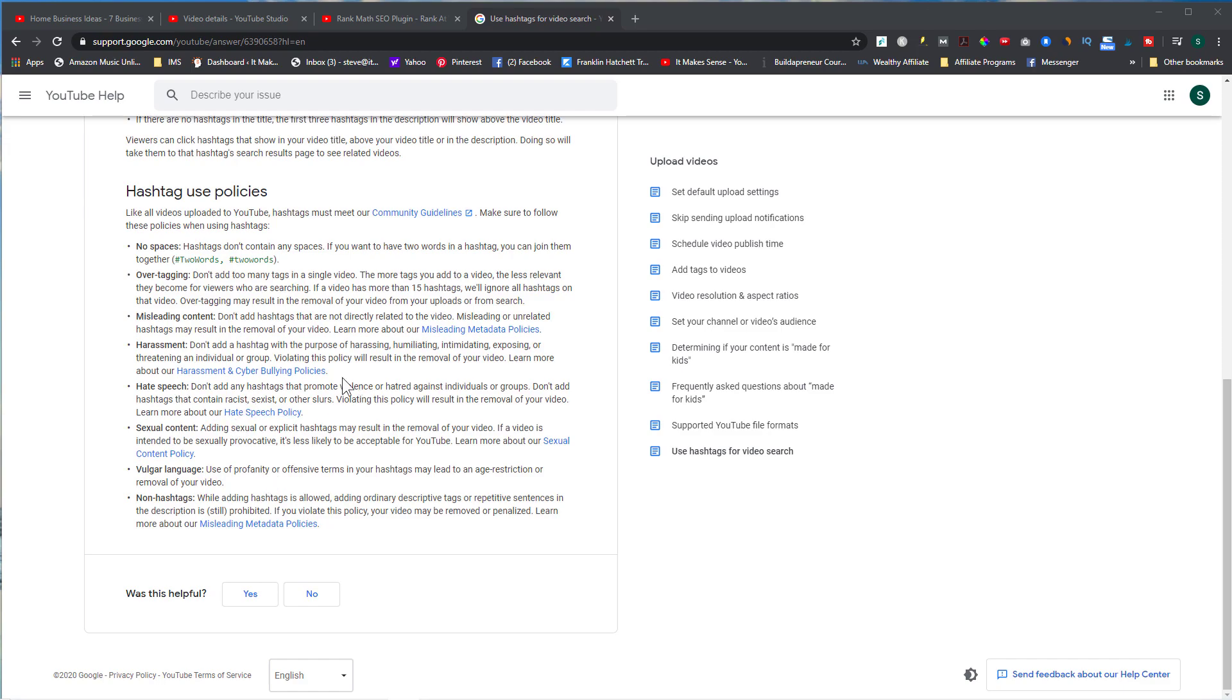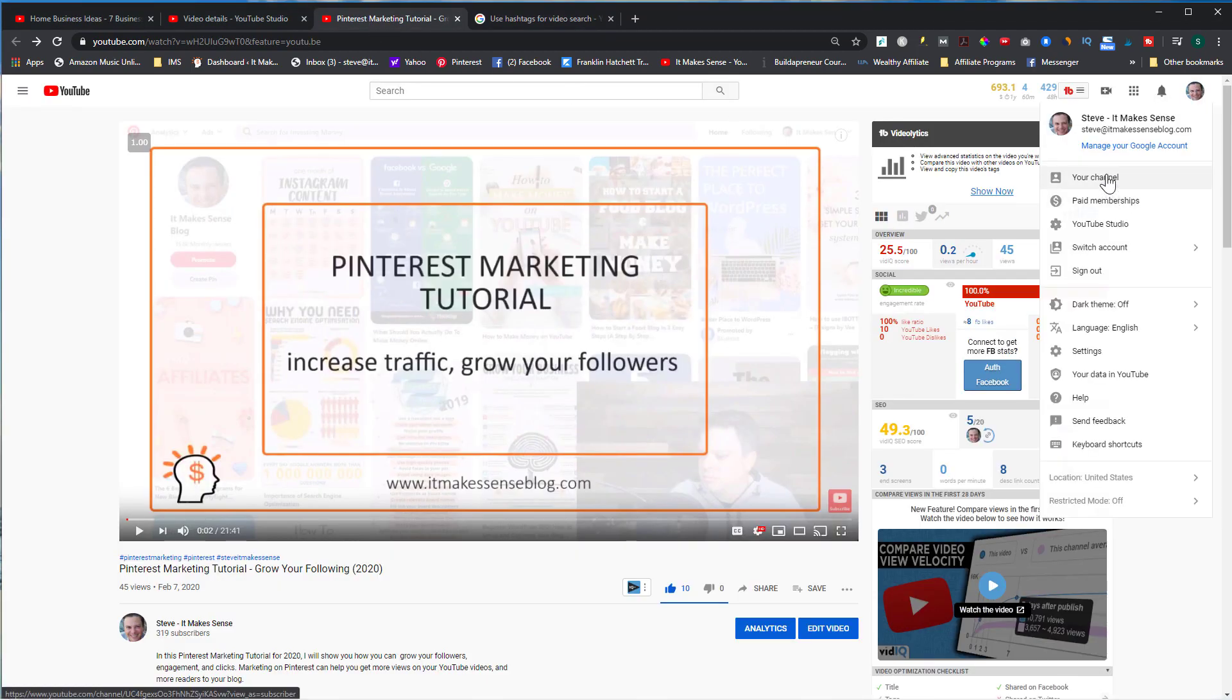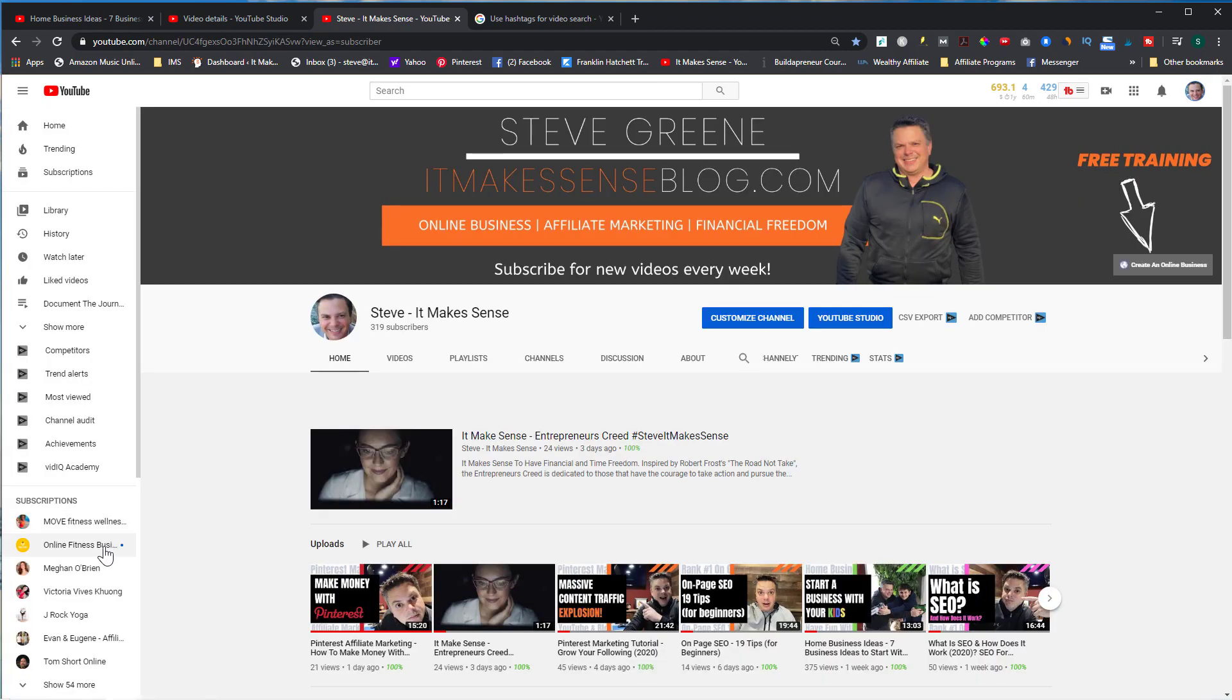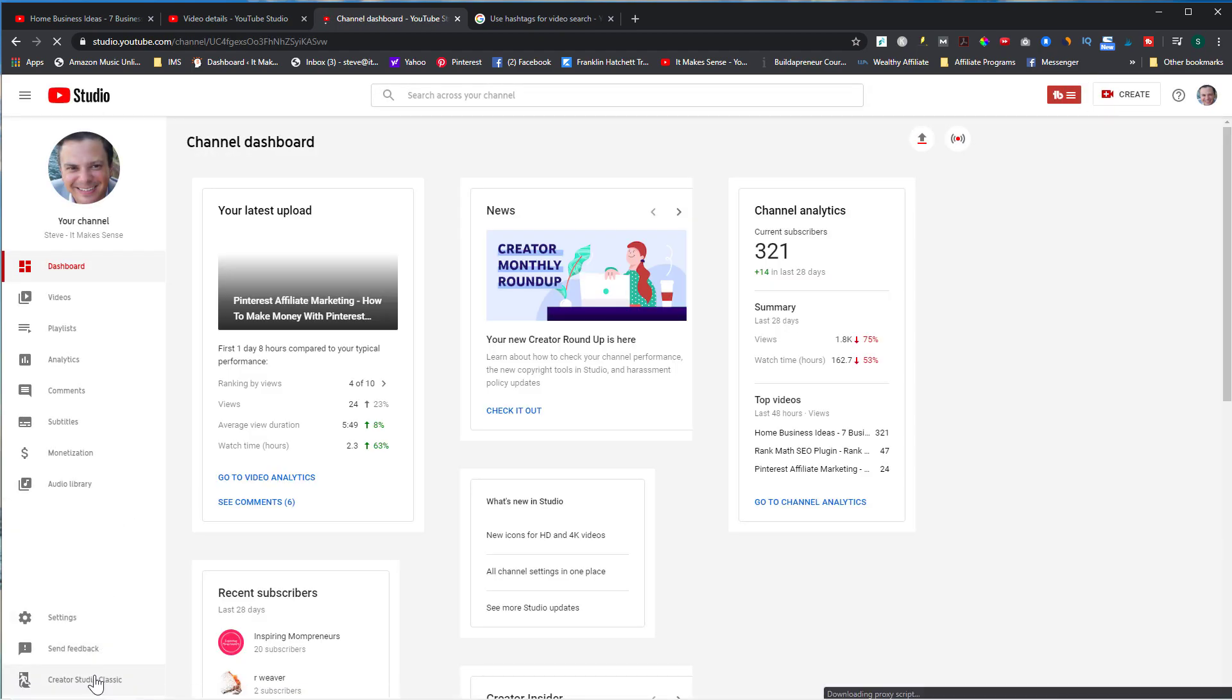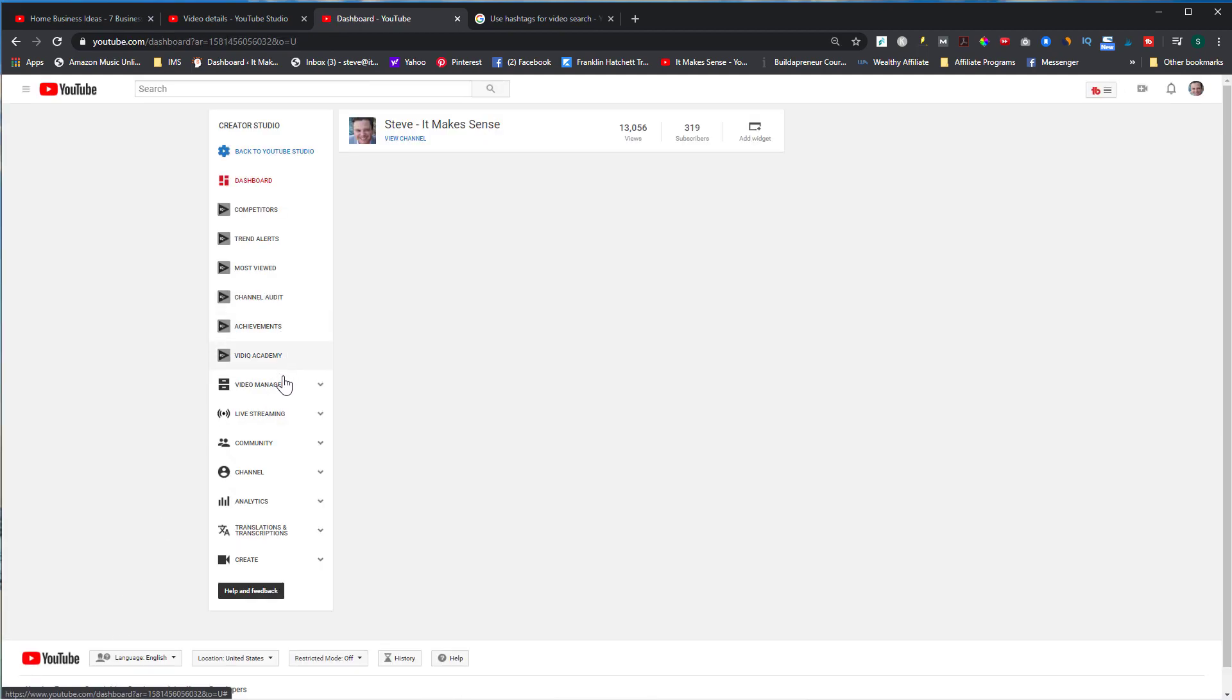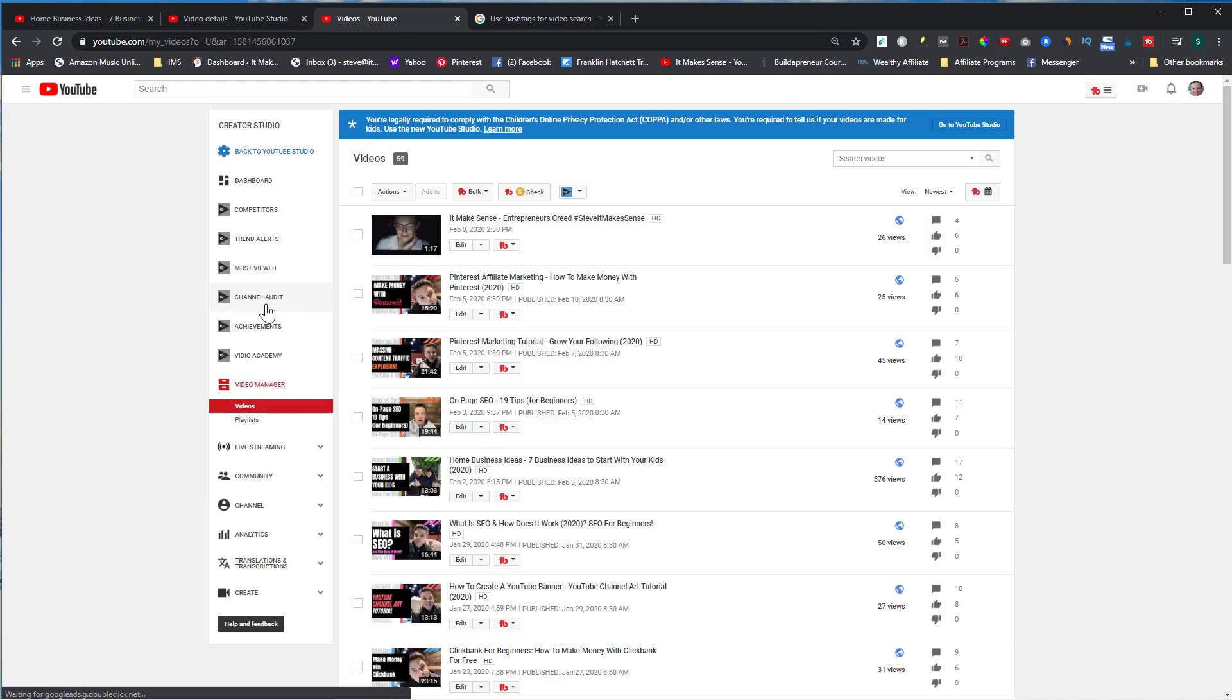If you're not currently using hashtags and you want to add hashtags to all of your videos rather quickly, let me show you how you can do that easily. Go back to your channel, go to YouTube Studio, and then scroll down to Creator Studio Classic. Then go to Video Manager and videos.